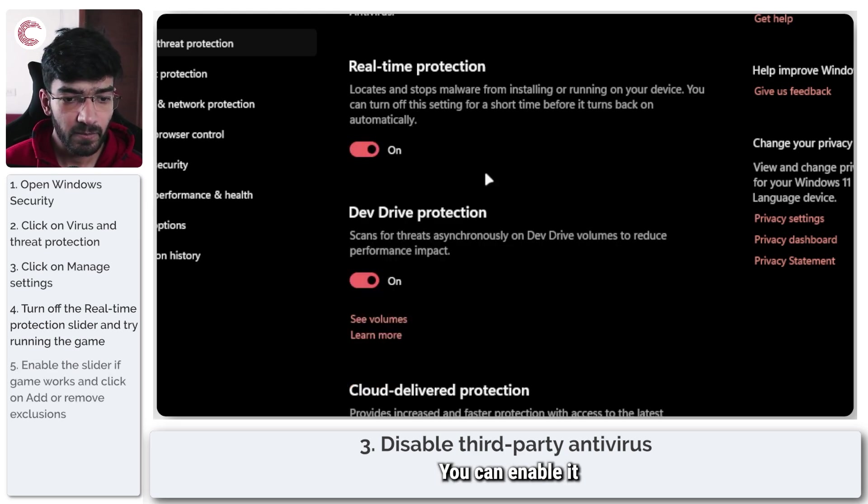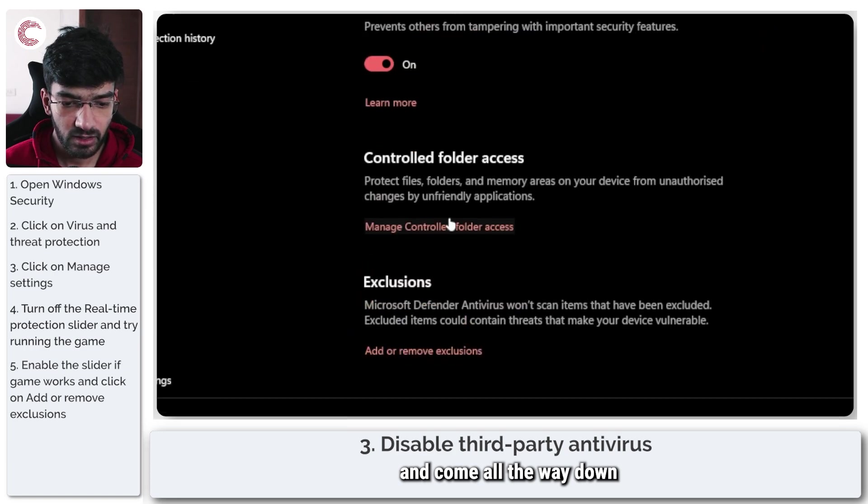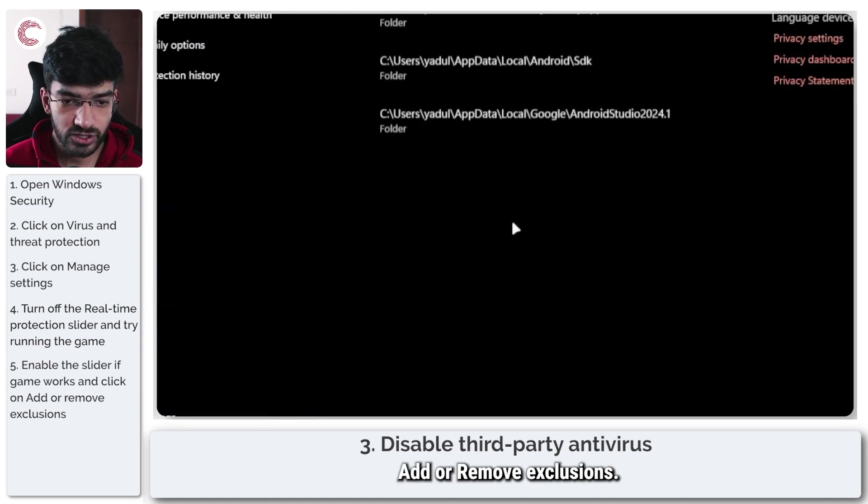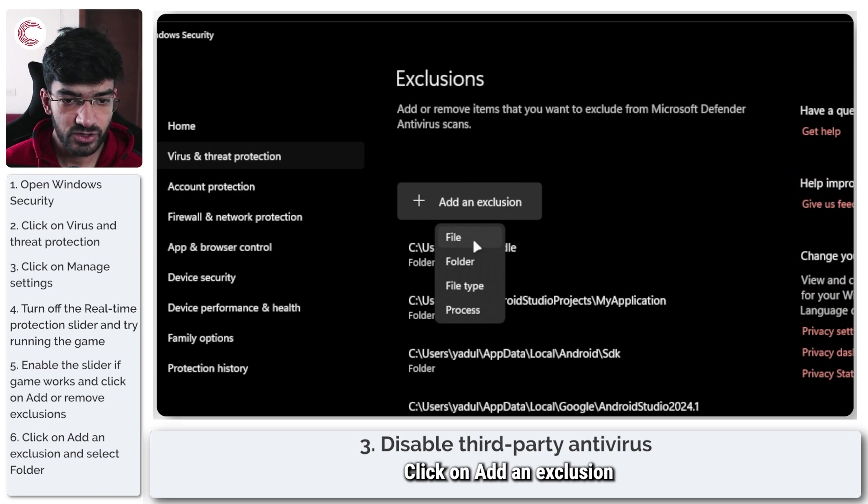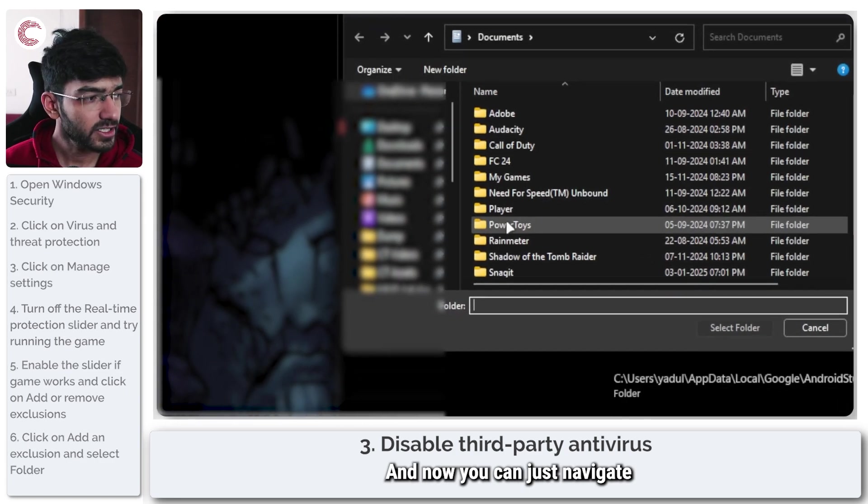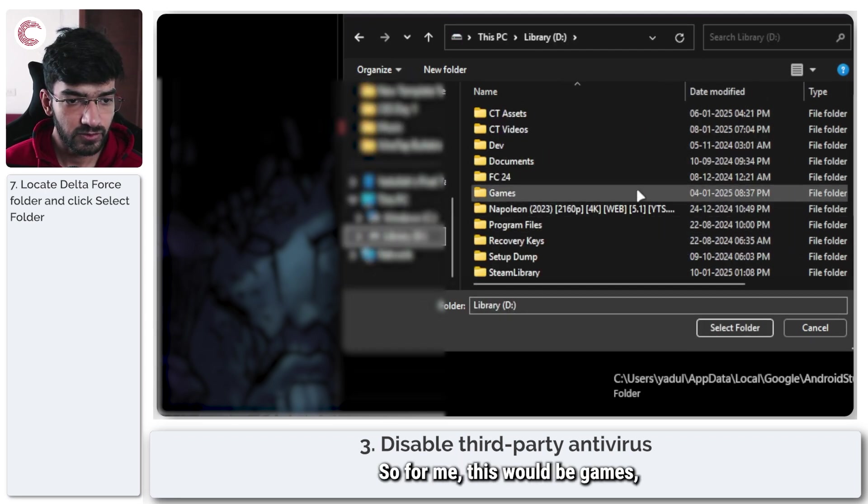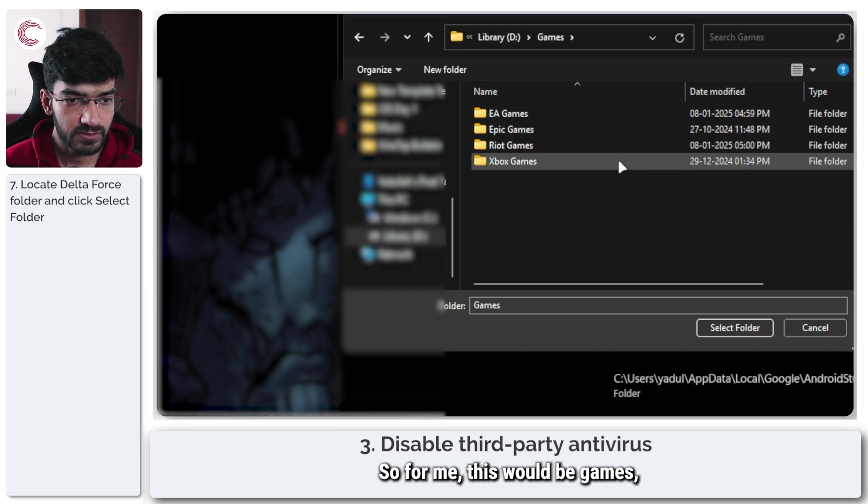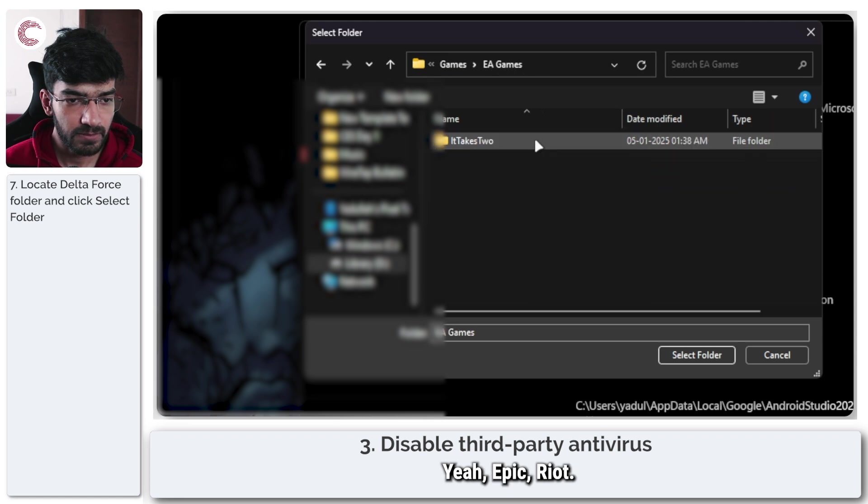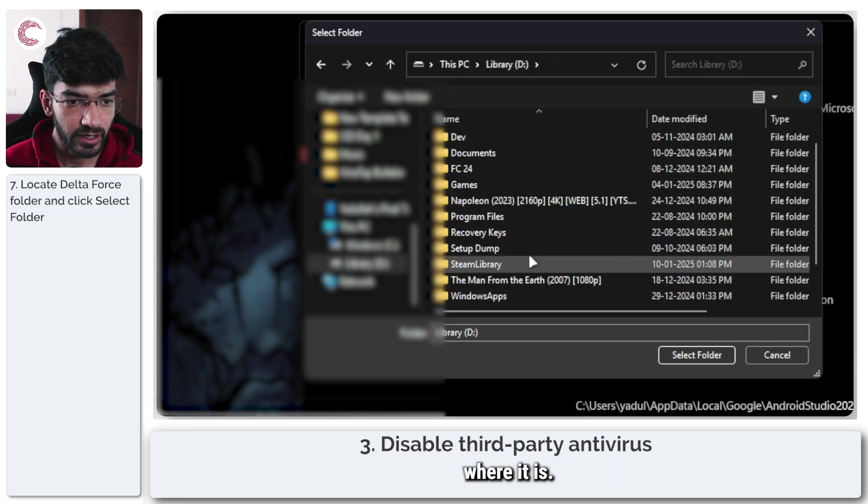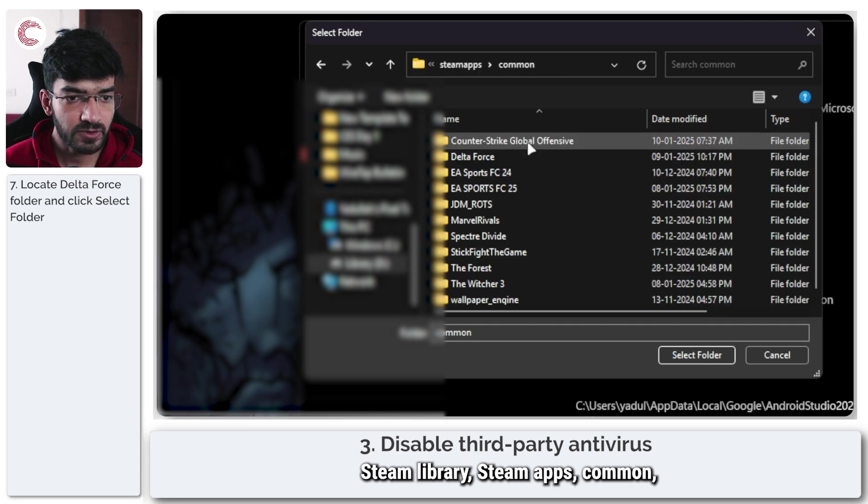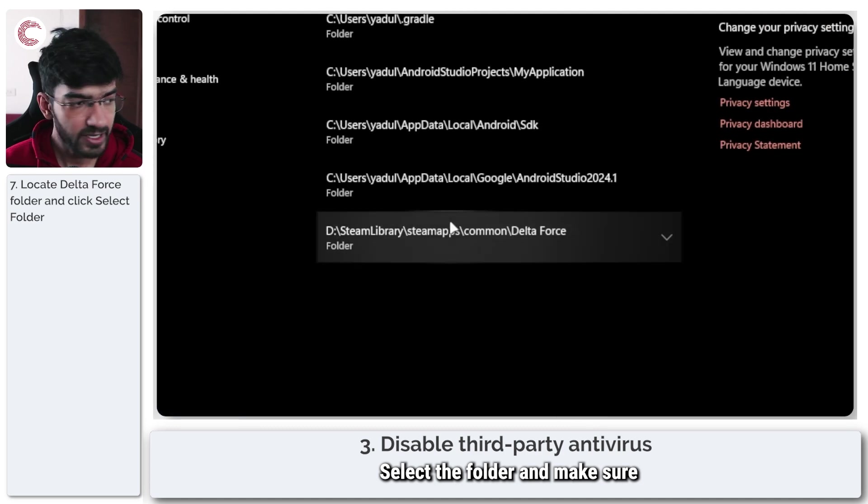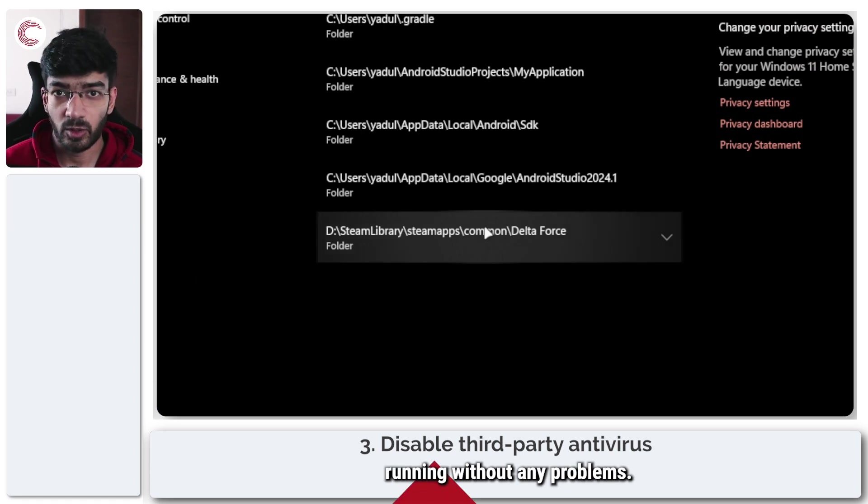If it works when real-time protection is disabled, you can enable it and come down to controlled folder access or exclusions. Click on add or remove exclusions, click on add an exclusion, select folder, and navigate to your Delta Force folder. For me this would be in my Steam library, steamapps, common, Delta Force. Select the folder and make sure it's added to exclusions and it should be up and running without any problems.